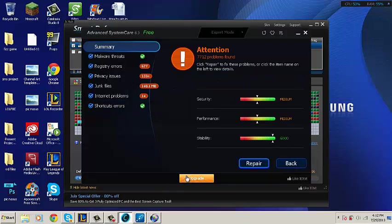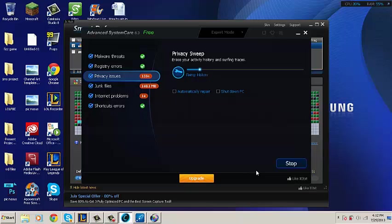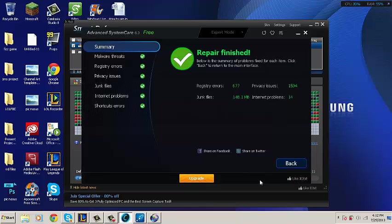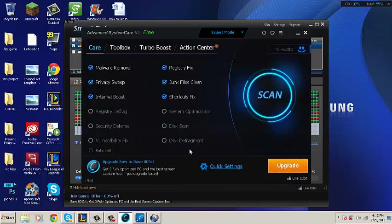On Advanced System Care 6, you have to click Repair manually unless you have checked the option that will make it repair on its own. After it has finished repairing, you can continue on by clicking back and press Scan again.